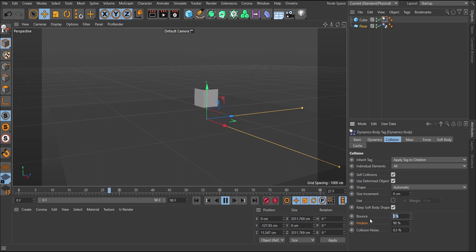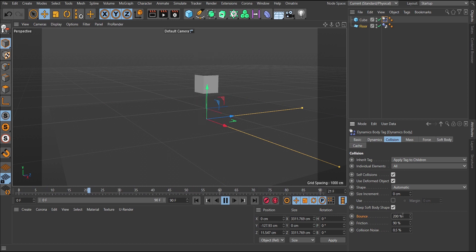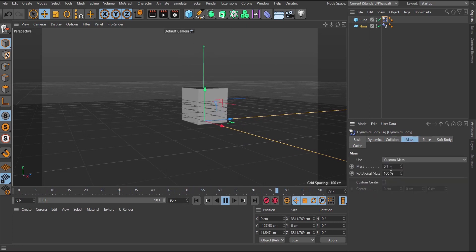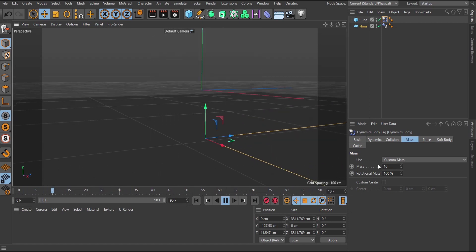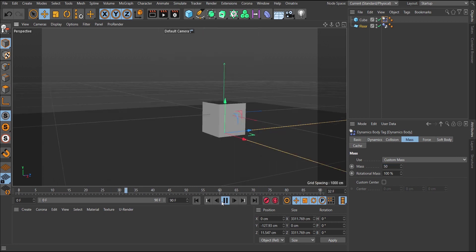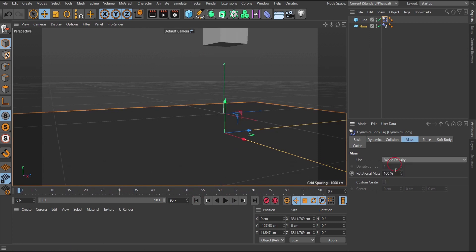To see mass differences clearly, introduce some bounce — at around 20% bounce you can see a difference. At a low mass of 0.1, the bounce is more pronounced compared to a mass of 10. The heavier mass shows less bounce height compared to the lighter mass. I'll reset this.